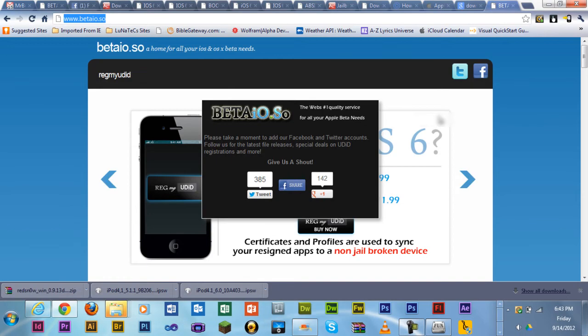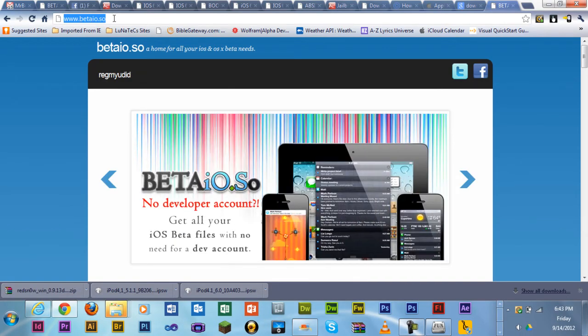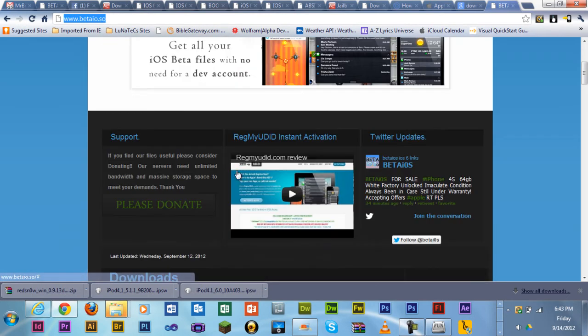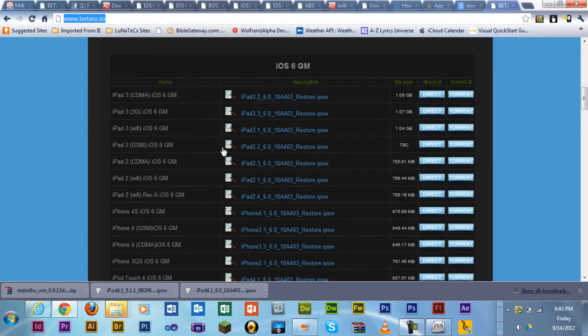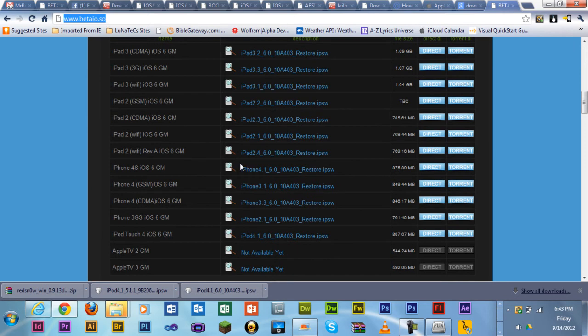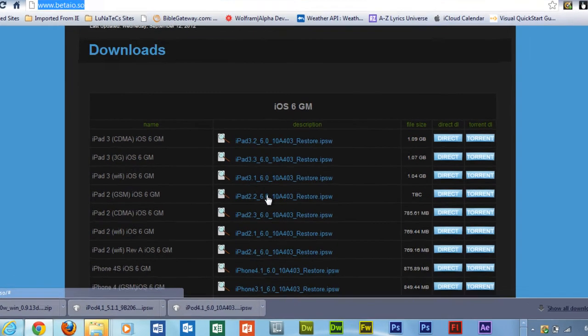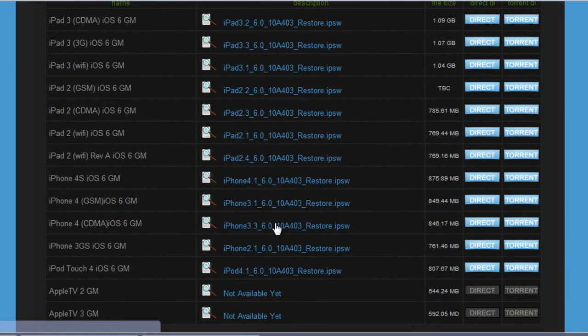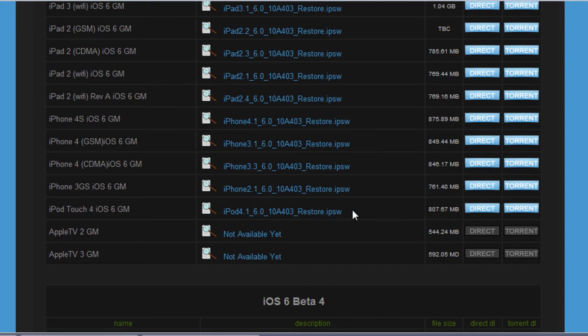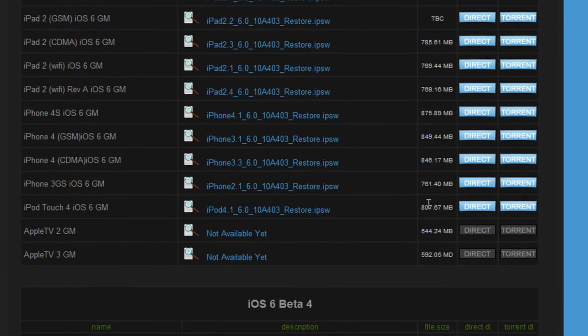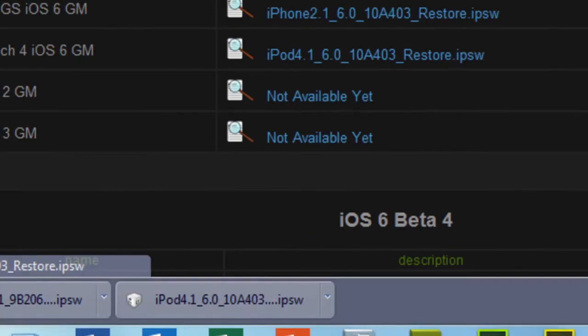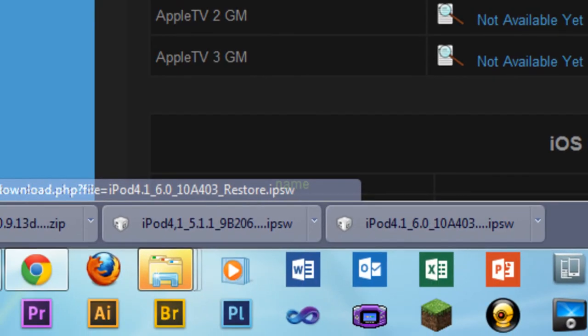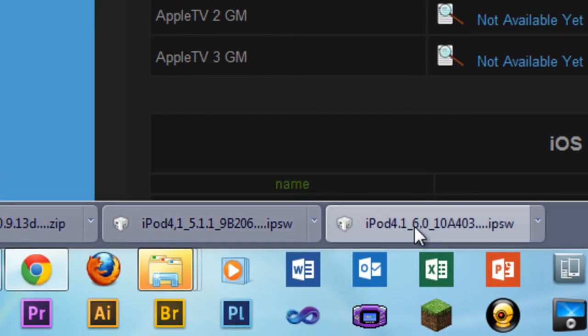Alright, this is the website beta.io. This is the official website to download your firmware files. iPad 3, iPad 2, iPhone. I have an iPod Touch 4th generation. You click on direct right here for the direct download link. It will start downloading down here. This is the file that I downloaded earlier today.